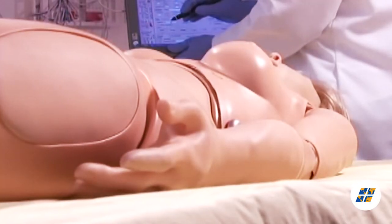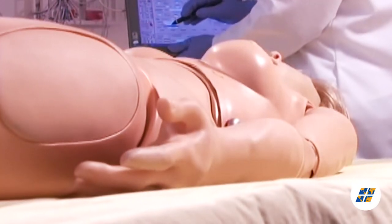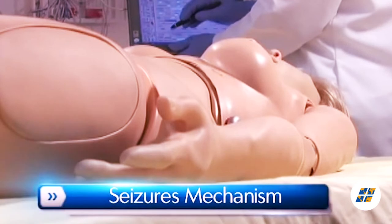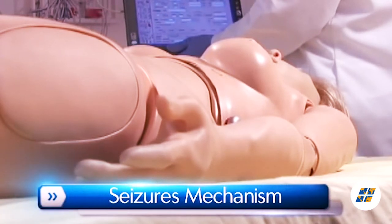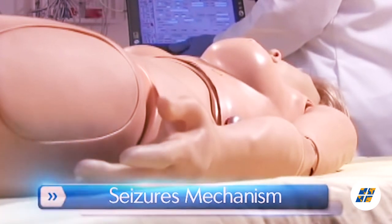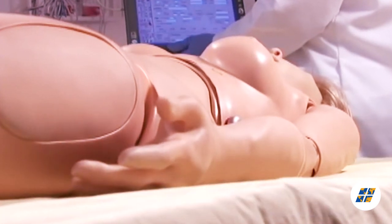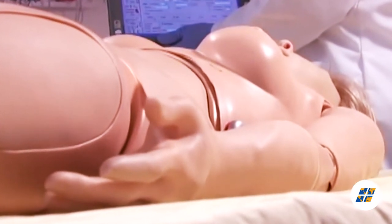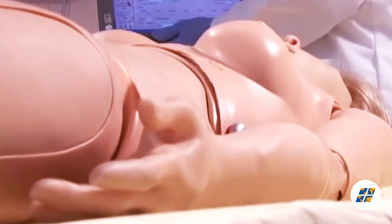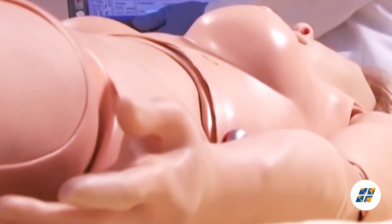Suzy is outfitted with a seizure mechanism that can be used in conjunction with scenarios. The severity of the seizures can be programmed with a touch of the stylus, and there are two different intensities to choose from.